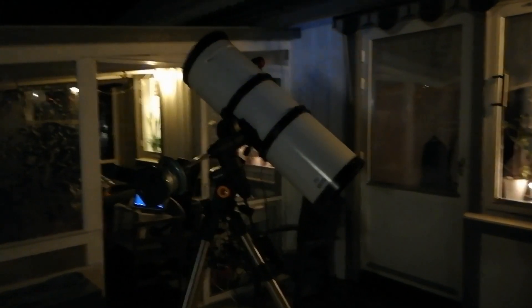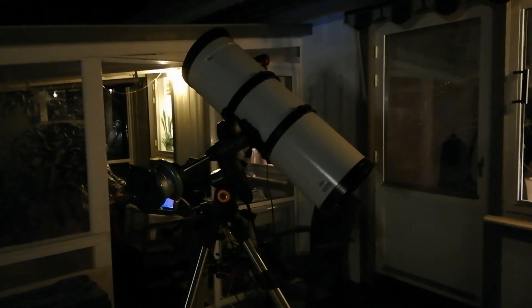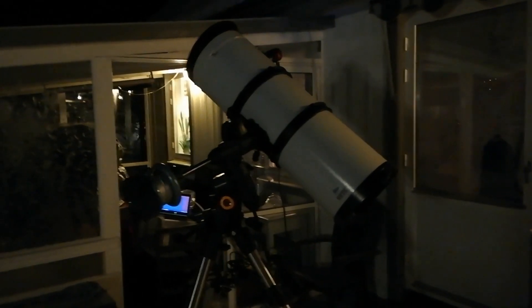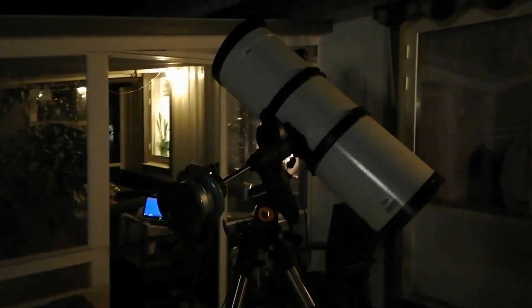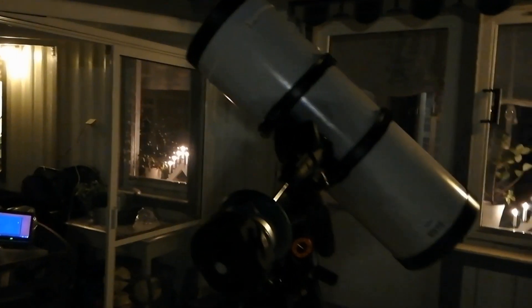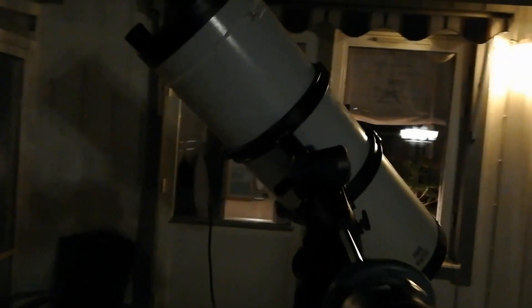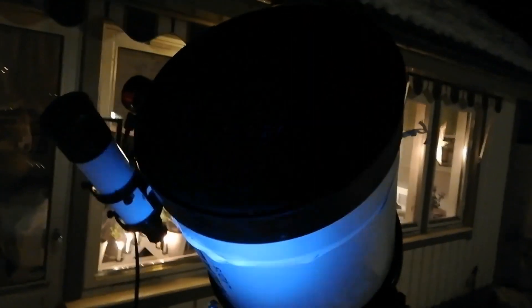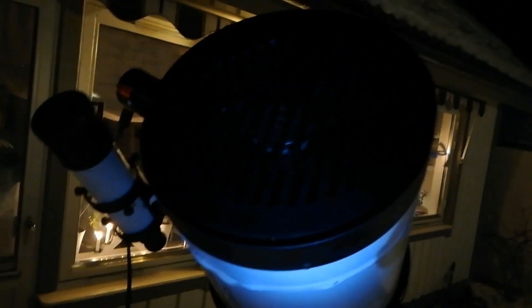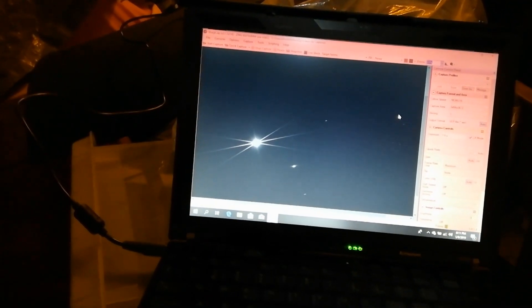I'm right now doing the focusing. I use a Bahtinov mask, which you can see, which is a really good help when you do focusing. You can see on the computer screen the classic Bahtinov pattern when we are in perfect focus.